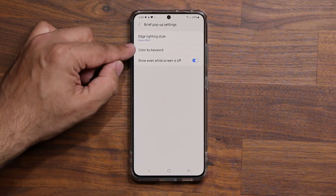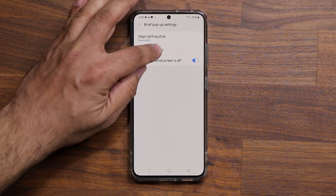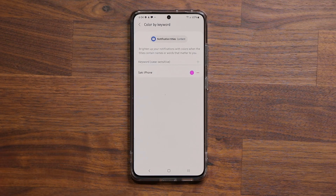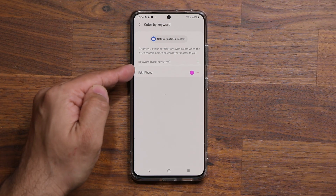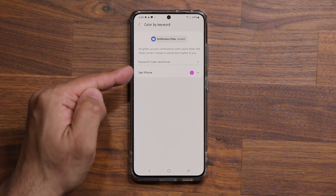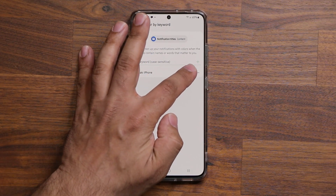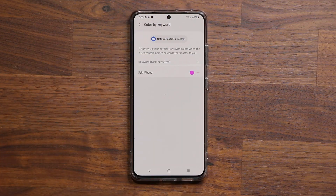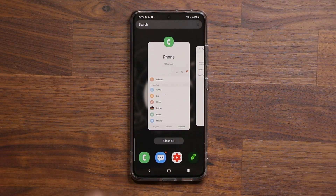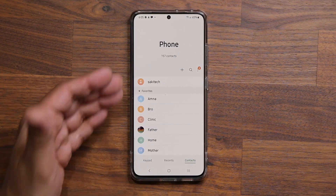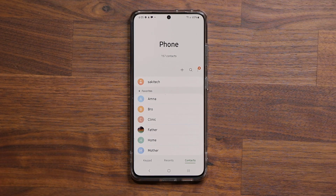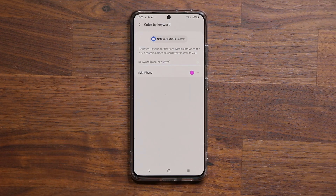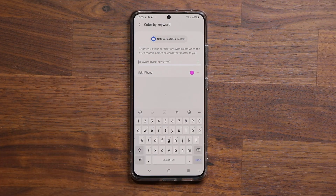Then you want to go into color by keyword. When I go inside here, I can set it so that when I get a notification, a phone call, or a message from the Saki iPhone contact, I've told my phone to give me a purple edge lighting effect. Let me show you a quick example. If I go into my phone, there's a bunch of contacts here. So let's say 'bro' sends me a message and I want that to be red — I come back to that same menu and type in the subject.